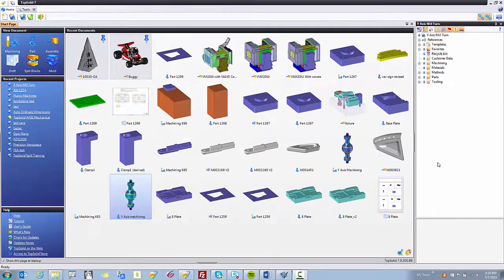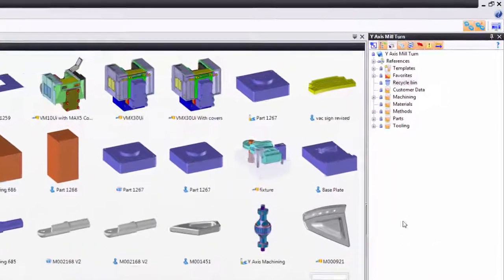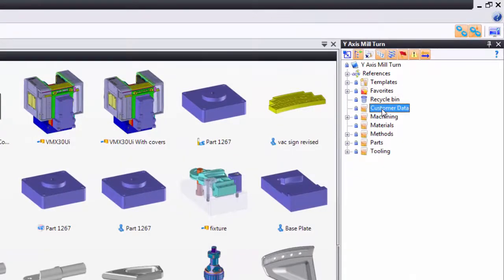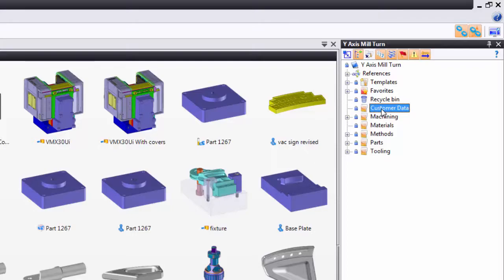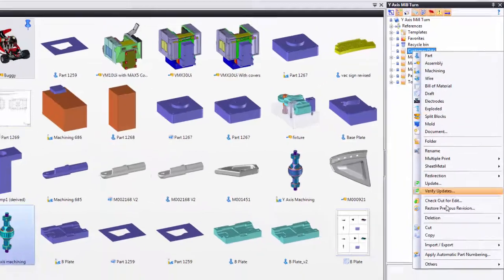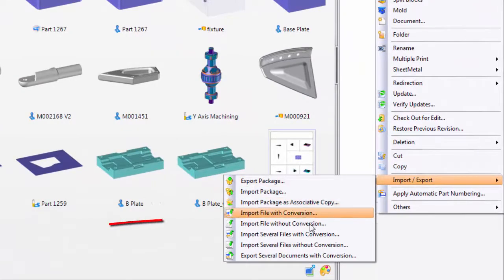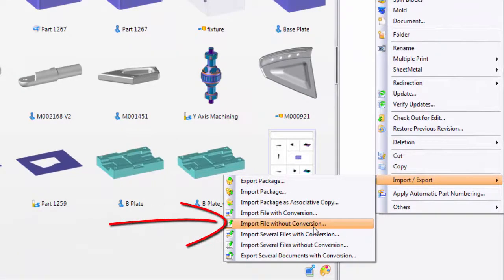Importing data is very simple. Let's start by using the contextual command. Here, I'm going to go to the folder where I want to put a copy of the file that I want to translate for my customer. I'll right-click on that folder, go down to Import-Export, and I'm going to choose the option Import File Without Conversion.